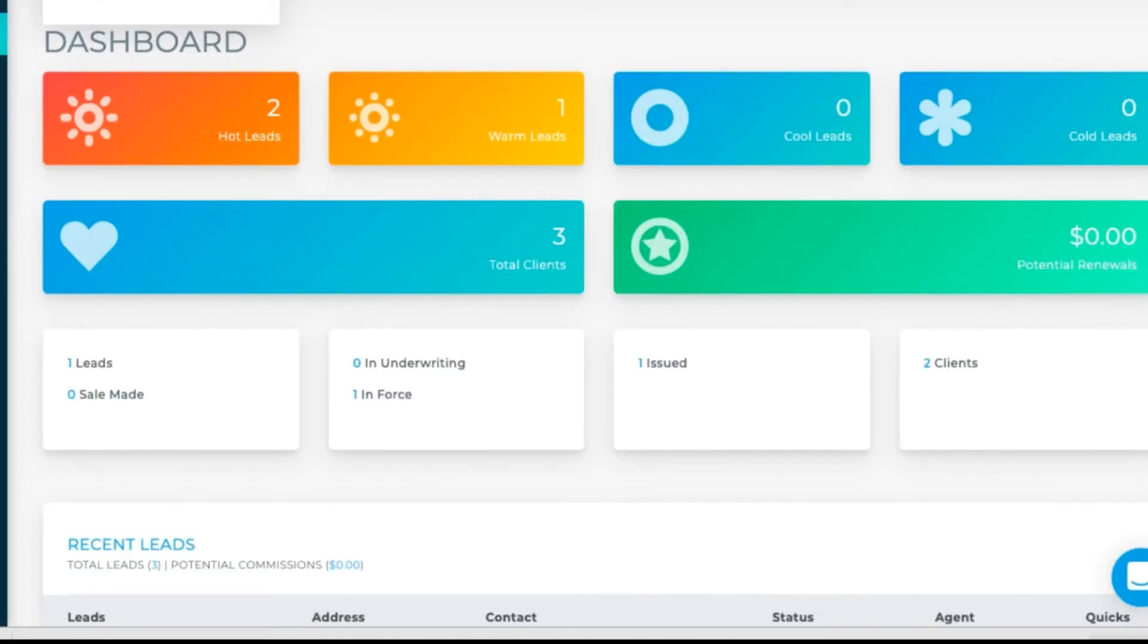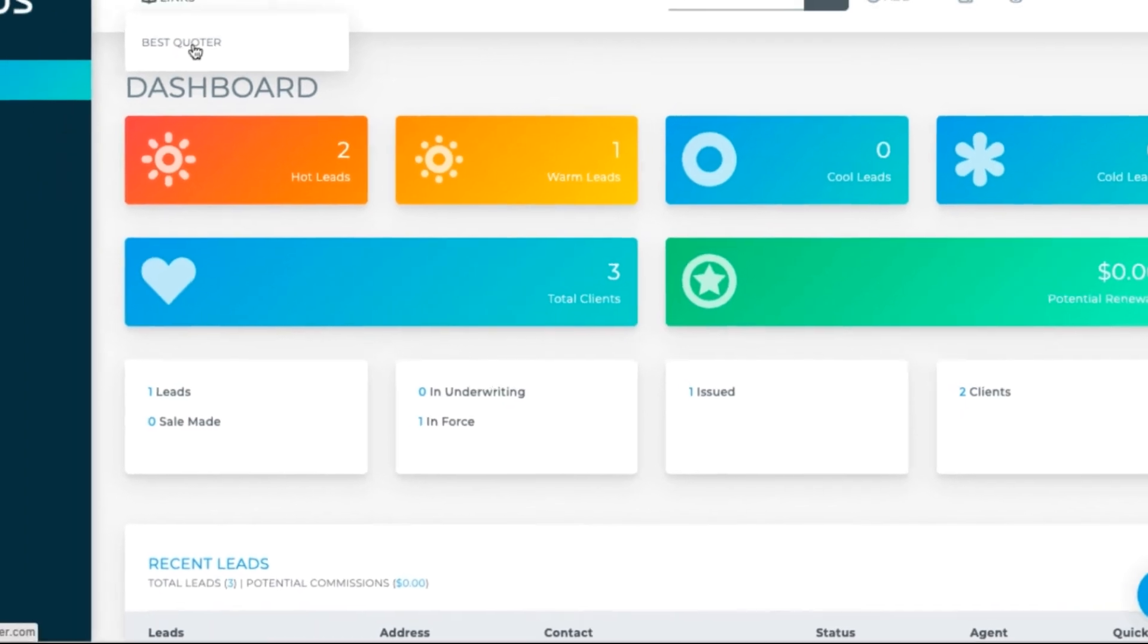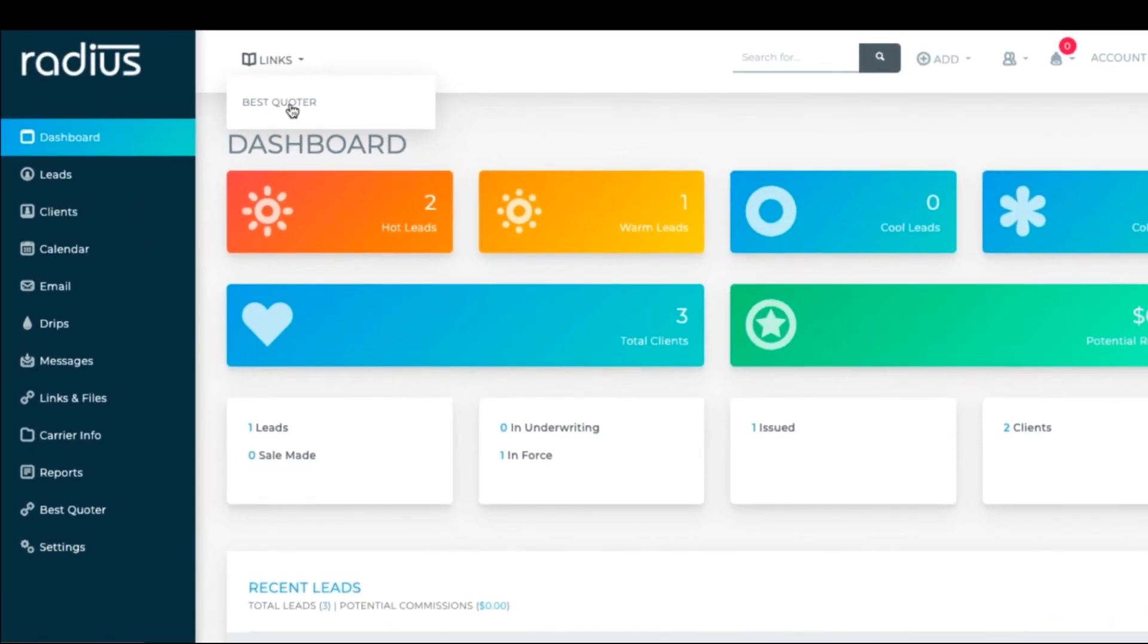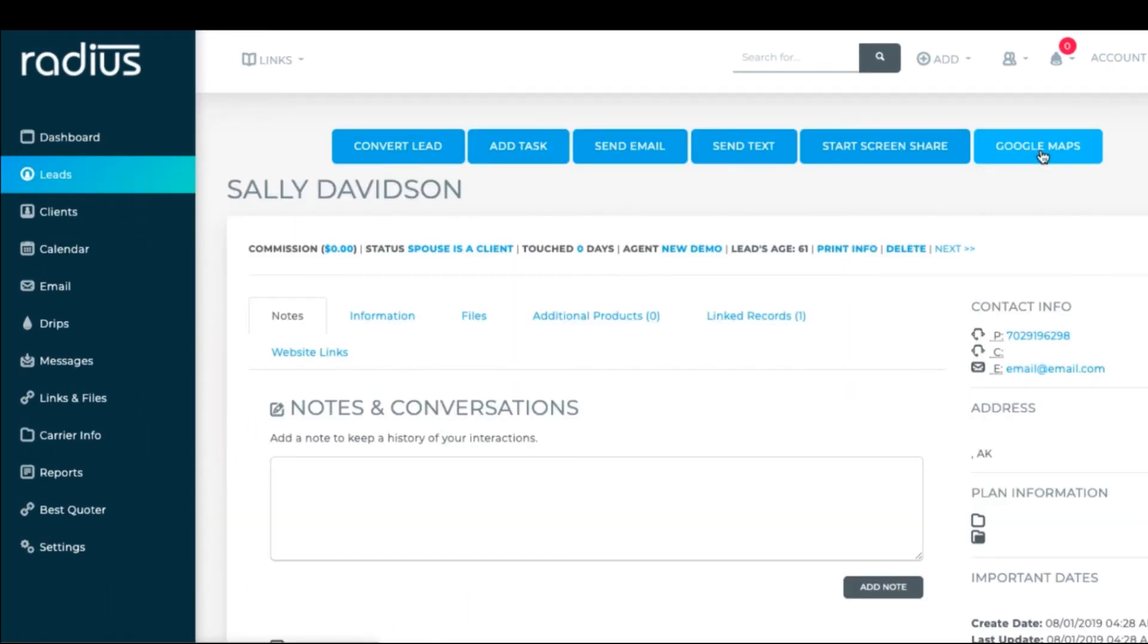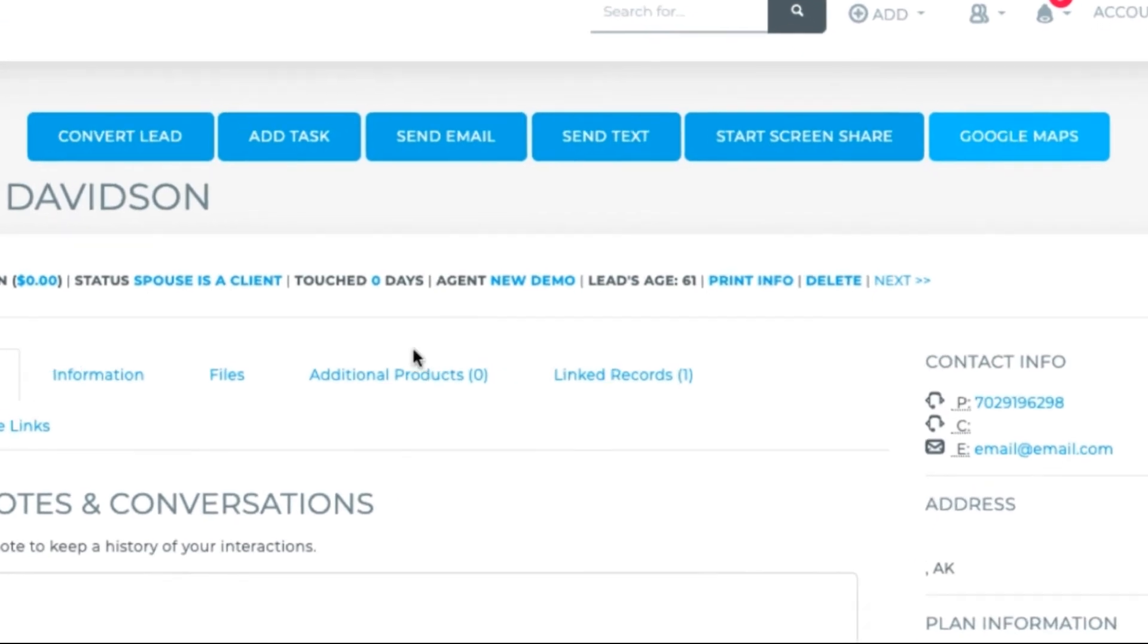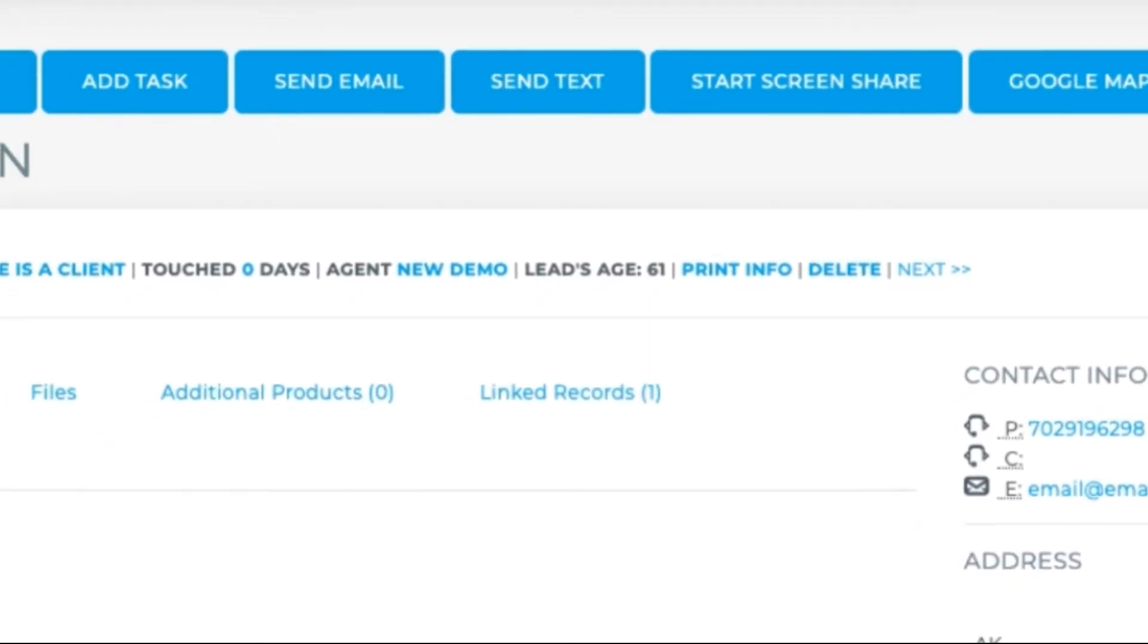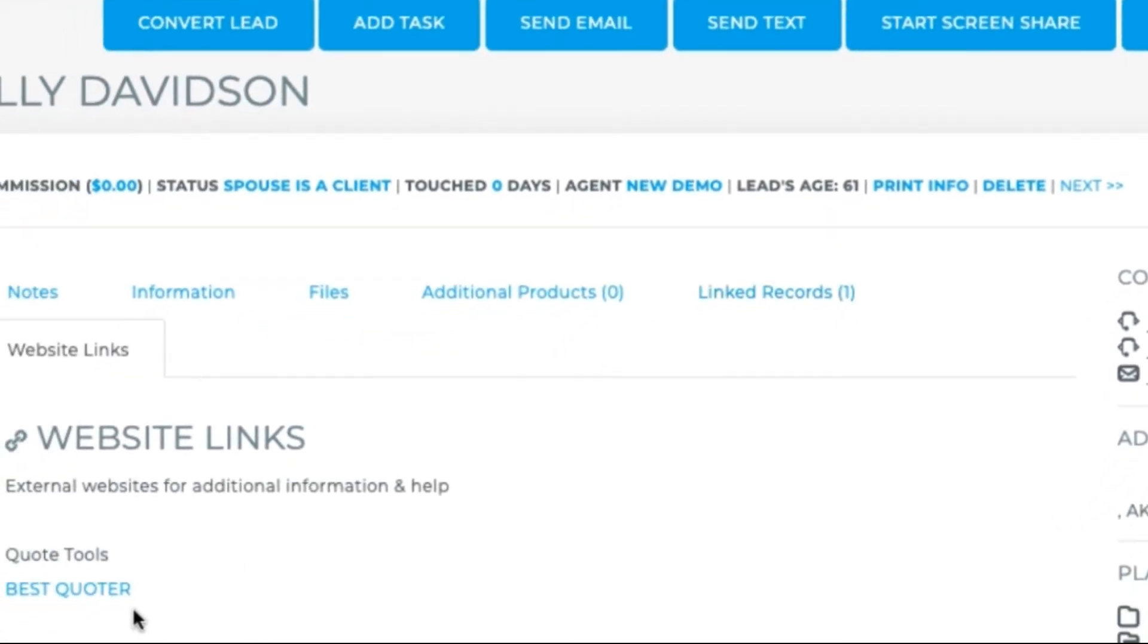We see the links in the top navigation bar, and in the Lead and Client file, and here, the Website Links tab.